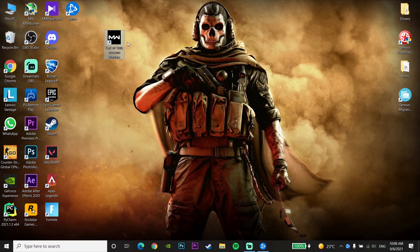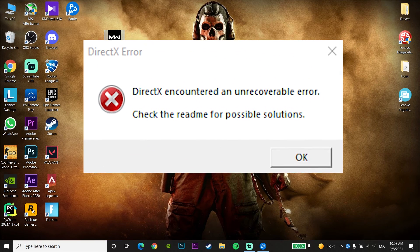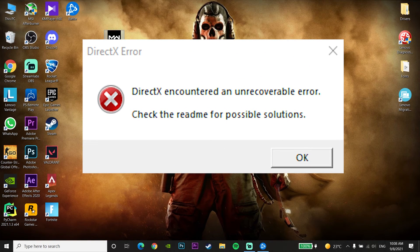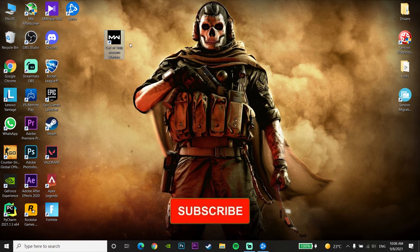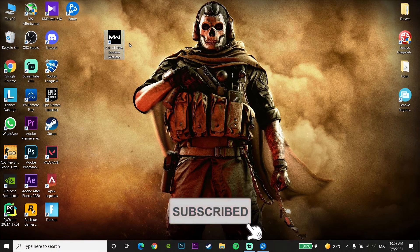Hello everybody, welcome to GameHQ. In today's video I am going to show you how to fix Call of Duty Warzone DirectX error, or 'DirectX encountered an unrecoverable error.' If you want to know how to fix this problem, stay for this video, please go ahead and like this video and subscribe to my channel. Let's get started.